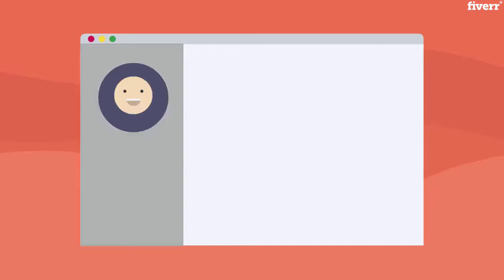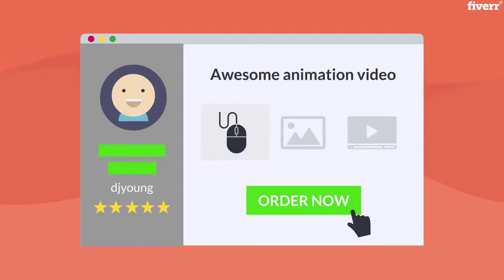So don't wait another second. Click that order now button and let's get started on your video today.